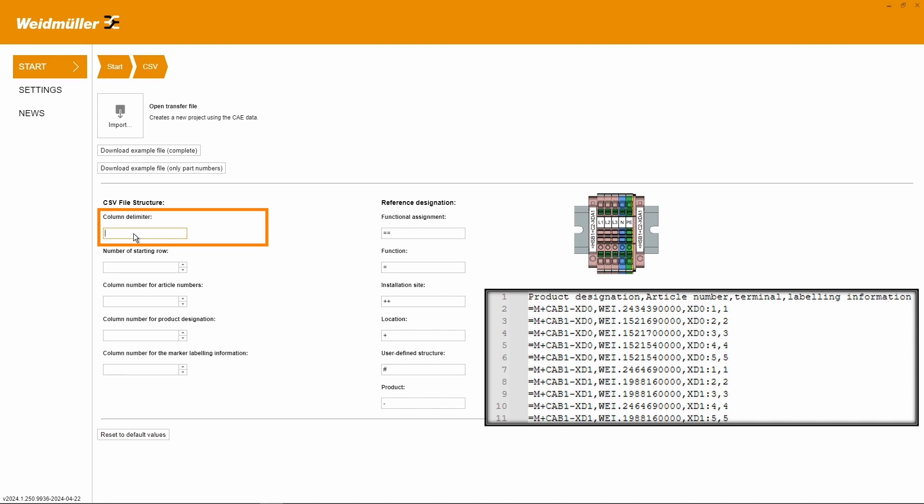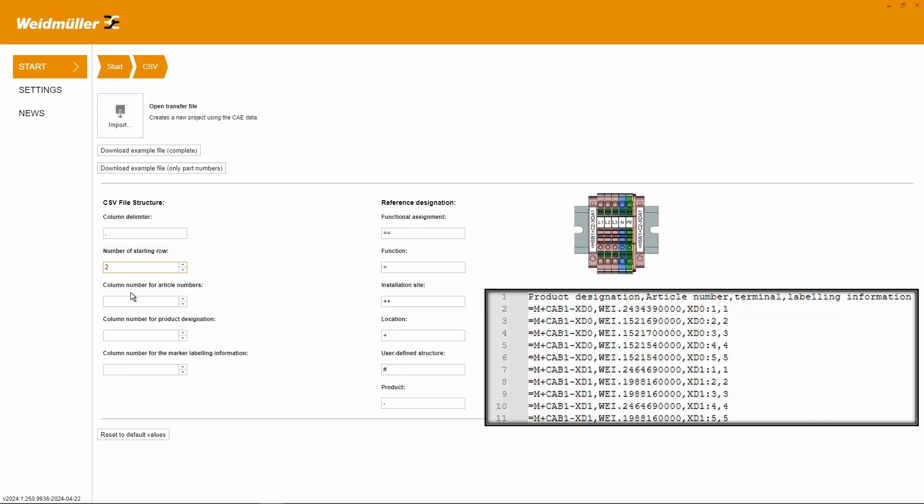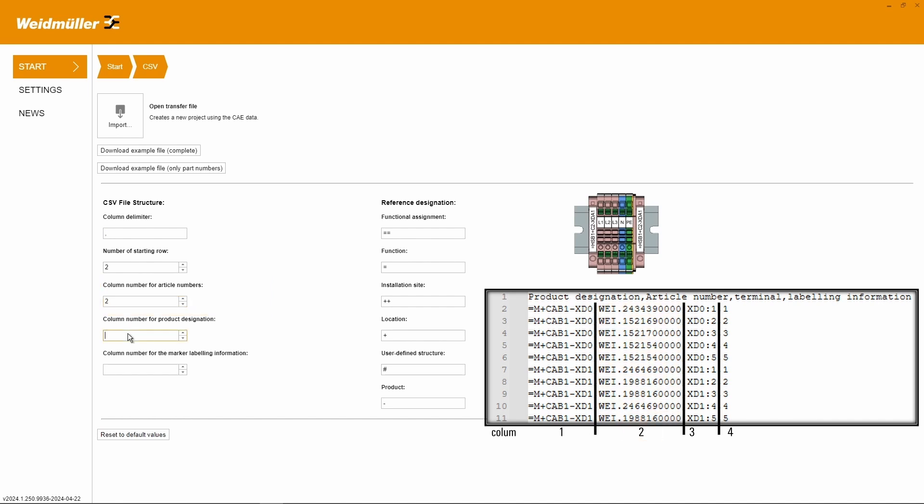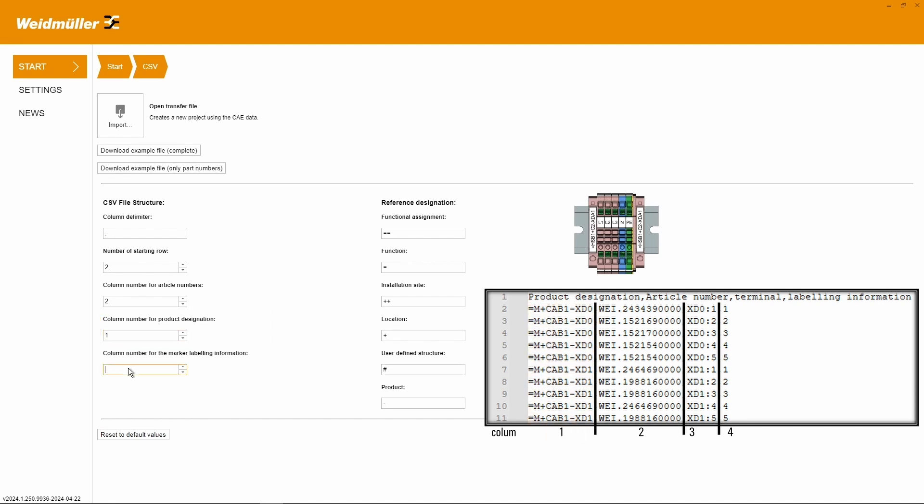Check the column delimiter of your file and enter it. Enter the number of starting rows. Fill in the column number for article numbers. Select the column number for product designations. And enter the column for the marker labeling information.